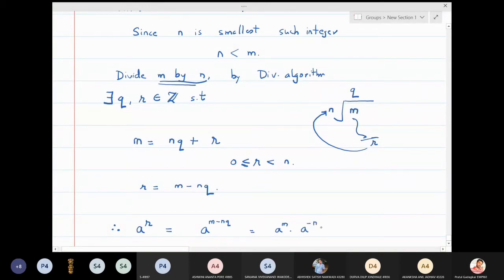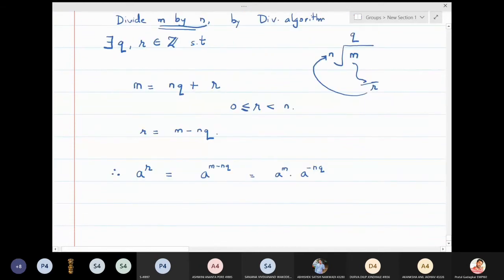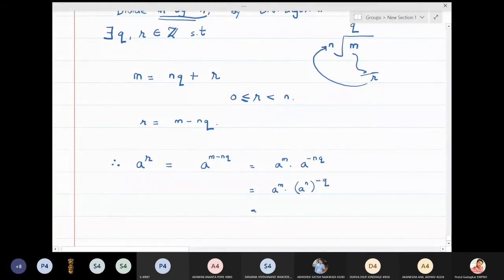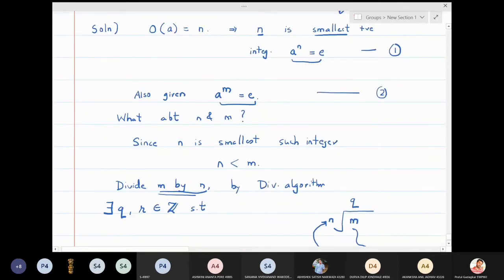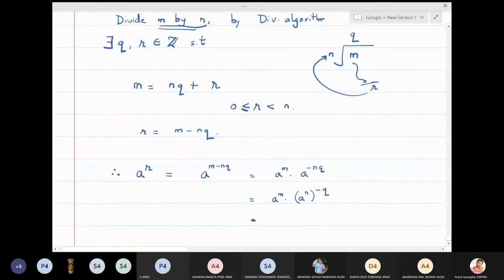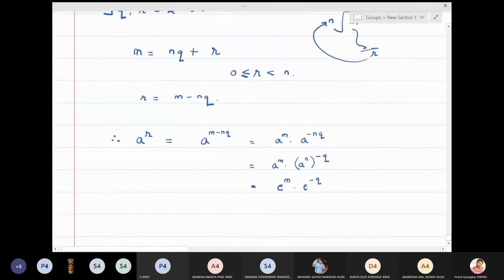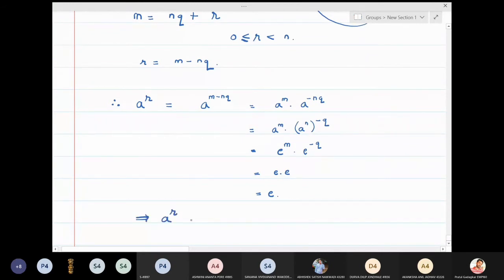From equation one, a raised to n is identity, and from equation two, a raised to m is also identity. So a raised to r equals identity raised to m times identity raised to minus q. Any power of identity is identity, so this gives us identity. Therefore a raised to r is equal to identity.